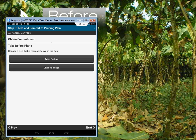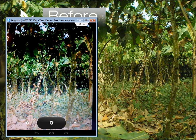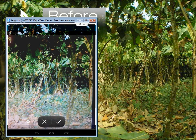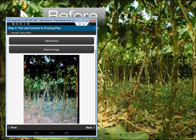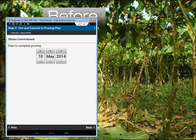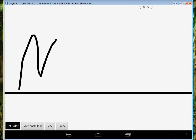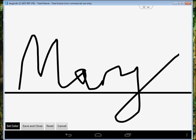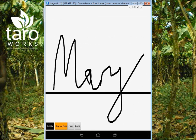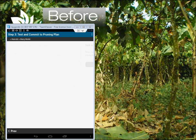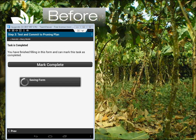I'm going to take a before picture, then get Mary to commit to a day to finish pruning by, and have her sign for it. She's writing on the touch screen with her finger. Again, I'll sync when I have connection.